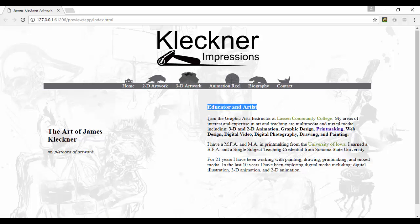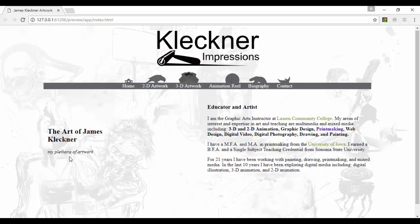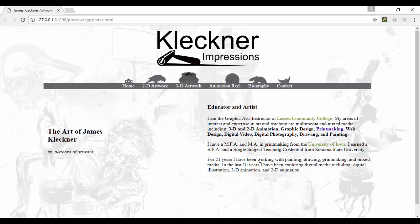Right now we have some generic fonts applied—generic typefaces applied to the actual website except for the logo, of course.